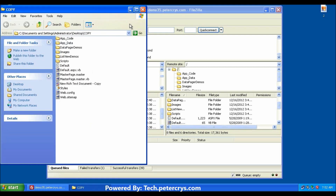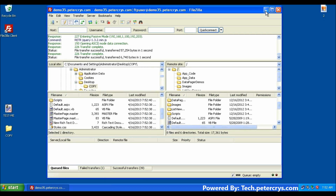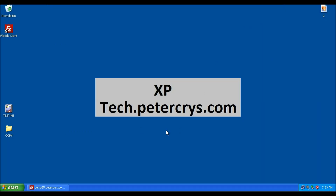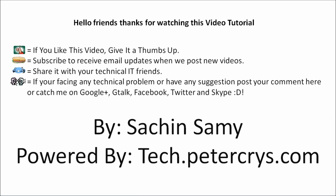This completes our tutorial. I hope you liked it — don't forget to watch our next tutorial. Thanks for watching. If you like this video, give it a thumbs up, subscribe to receive email updates when we post a new video, and share it with your technical IT friends. If you are facing any technical problem or have suggestions, post your comment or catch me on Google Plus, Google Talk, Facebook, Twitter, and Skype. This video tutorial is presented by Sachin Sammy, powered by tech.petercrise.com.